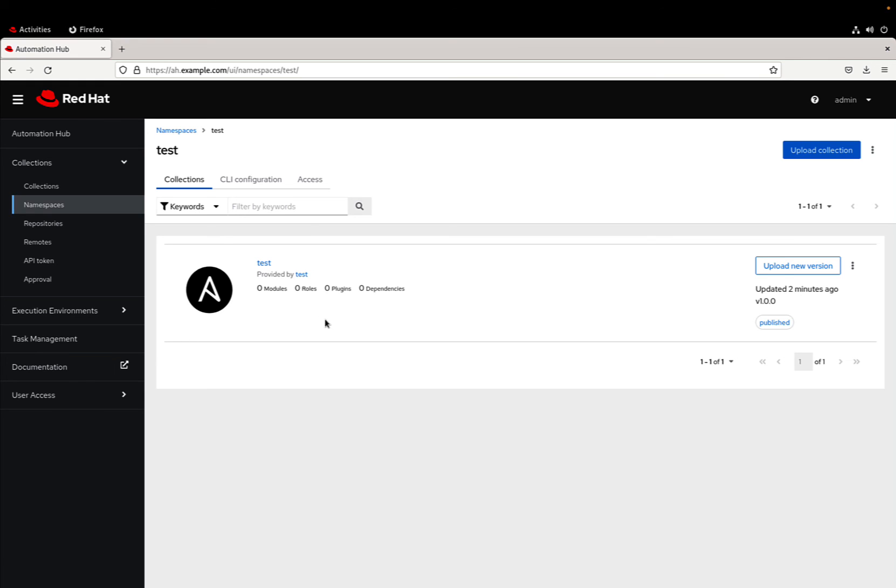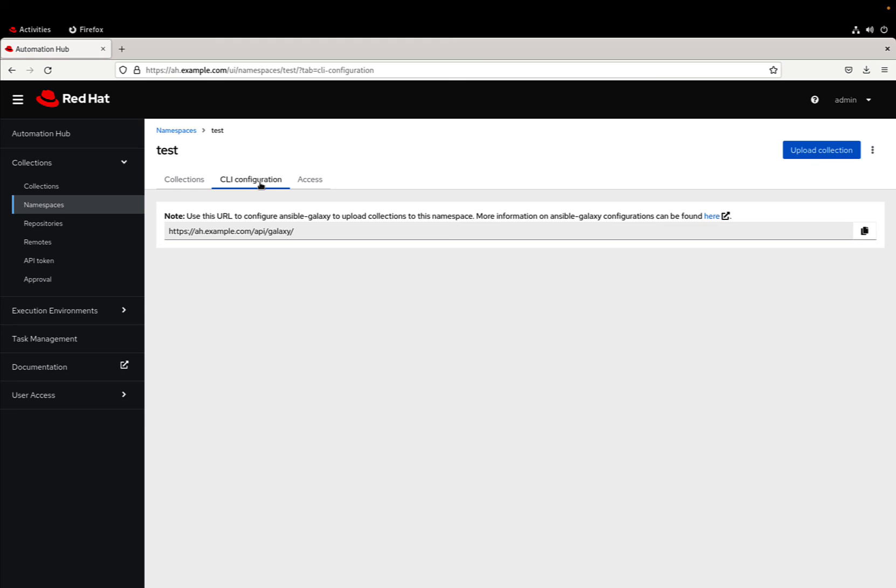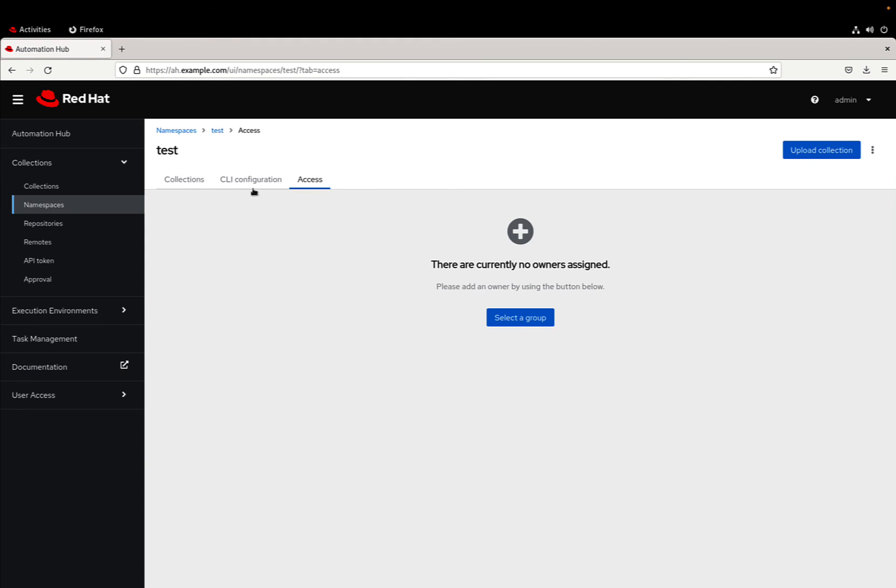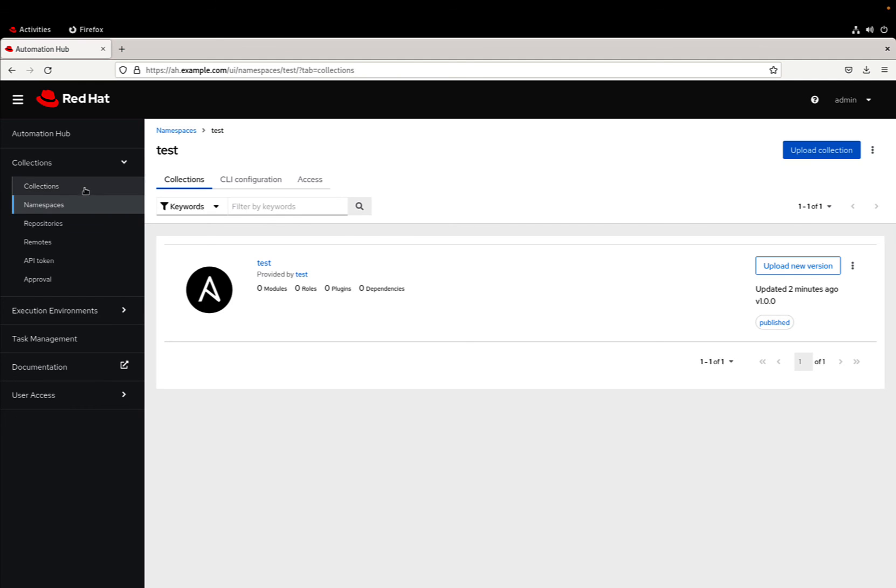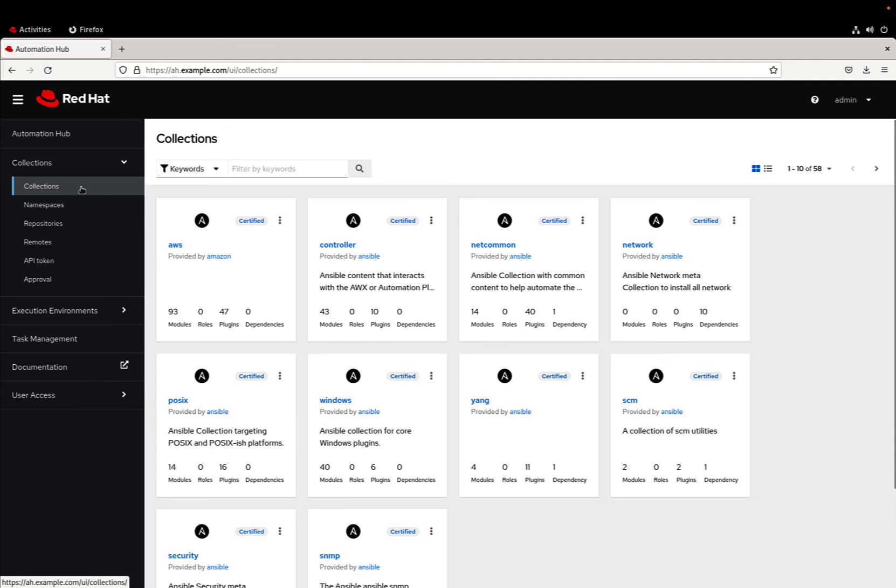If I'm searching for the namespace test now, we can see that there is a test collection available. In this case zero modules, zero roles, zero plugins, zero dependencies, but it was created two minutes ago in my organization. Now I can use the CLI configuration to fetch this content and use it in my organization.